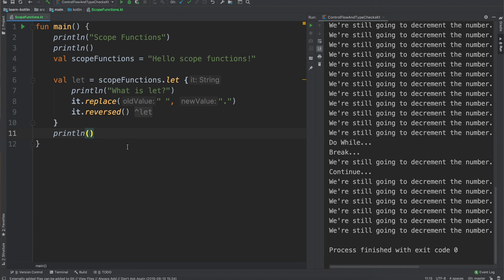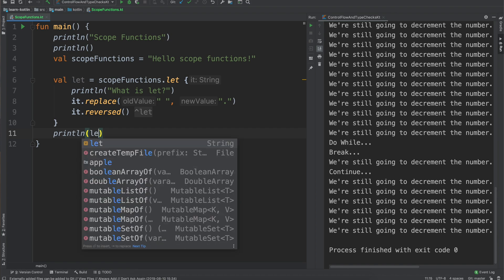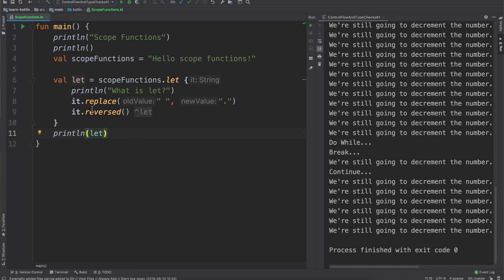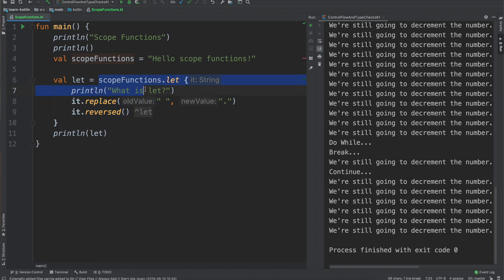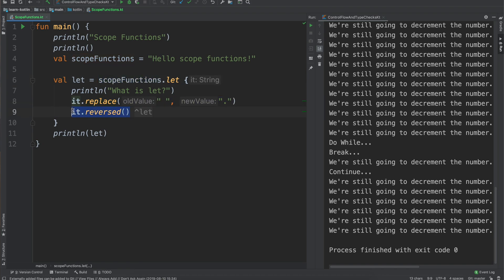It will do both of those operations on the context of this scope functions variable. So we'll do print line let, so our let variable, so the output of what this function is. If you remember from our control flows video, pretty much everything in Kotlin is evaluated as an expression and so that is why the very last thing that we evaluate here ends up being that value.